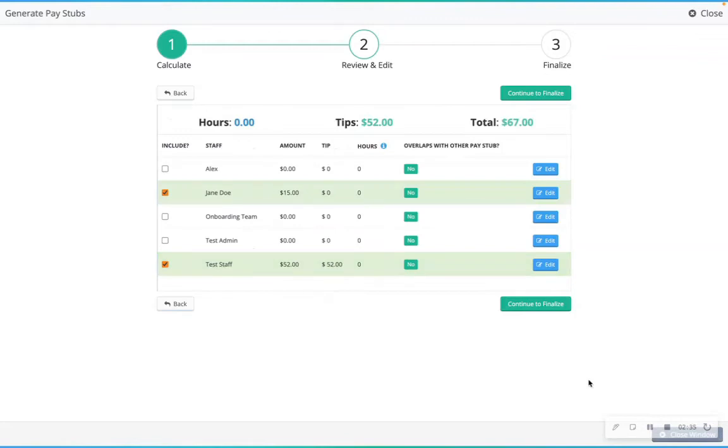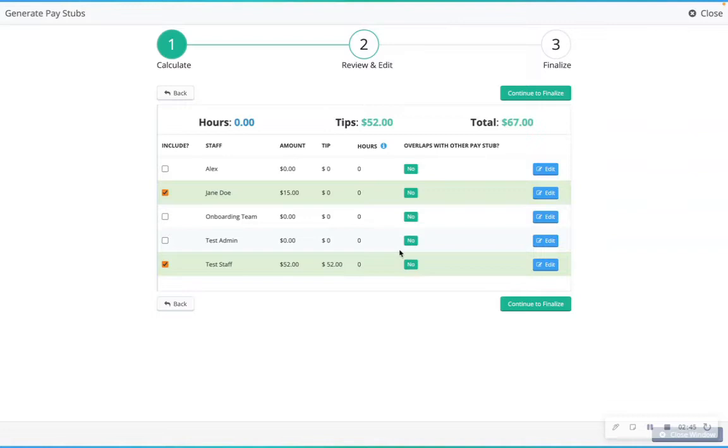On the review and edit screen, you will be able to review each pay stub for each staff. Select which staff you would like to generate a pay stub for and make any changes before generating the pay stubs.